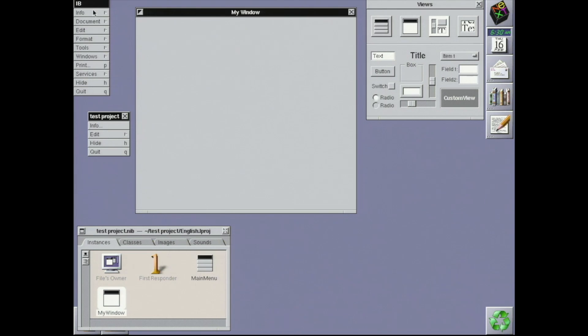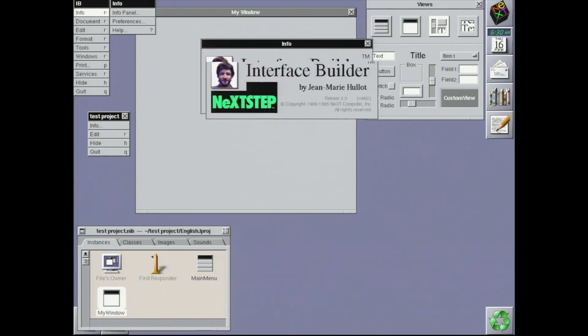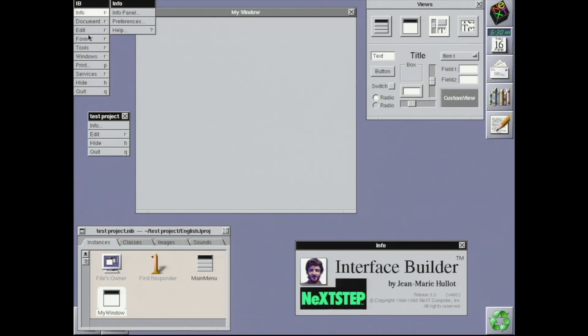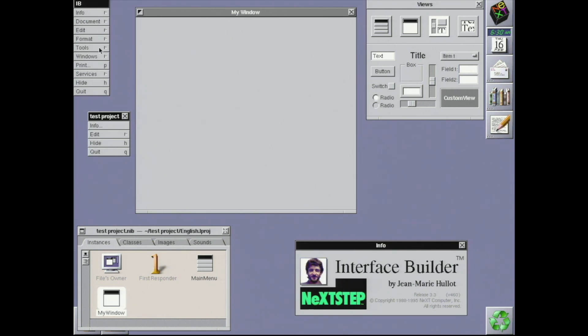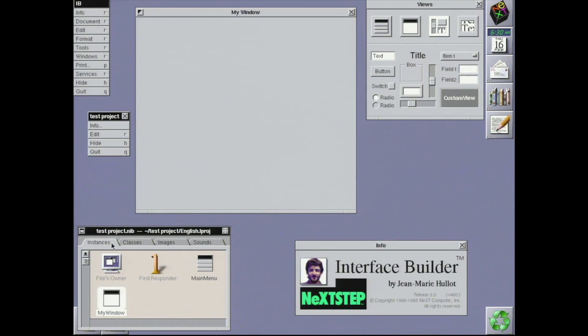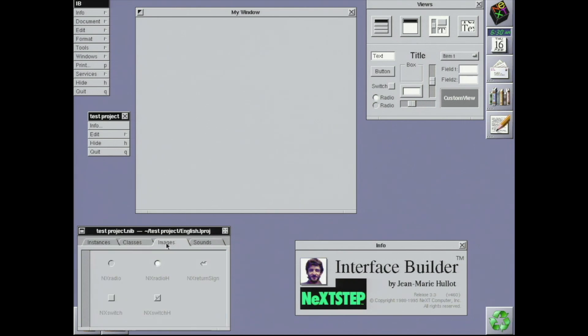Interface Builder, a tool for drag and drop building of interfaces. When you're making a desktop application, you need buttons, text fields, etc., and you want to hook them up to bits of your code. IB is how you did that on NeXTSTEP and remains the way you do that with OS X today.